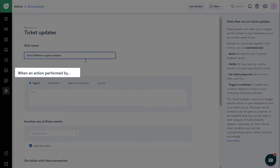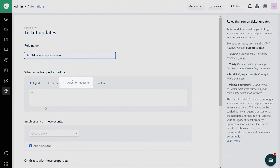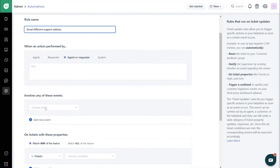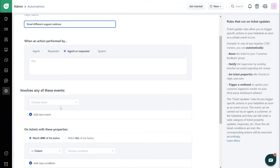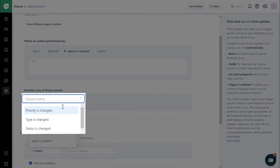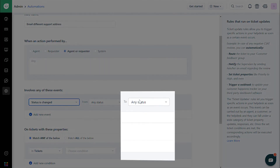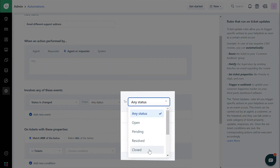Under When an action performed by, choose Agent or Requester. Under Involves any of these events, choose the required event for which the custom notification is to be sent. Let us assume this is to be sent if the status is closed — then choose Status, and in the drop-down next to that choose Any Status, and in the next one choose Closed.